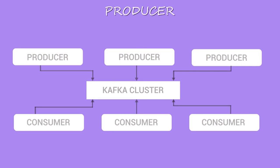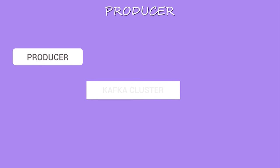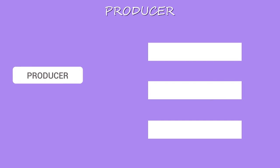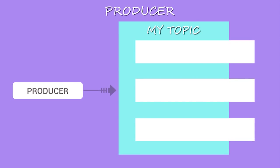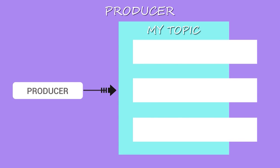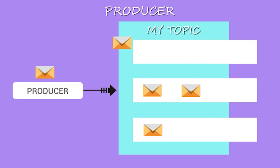Producers are processes which publish data to a topic of their choice. Within a topic, it is possible for a producer to make a particular message come under a chosen partition. Producers perform this in a round-robin fashion or by using other semantic partition functions.